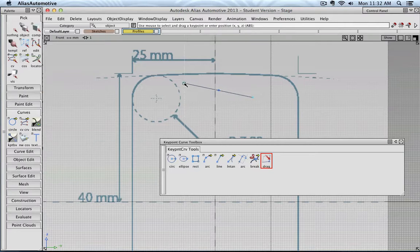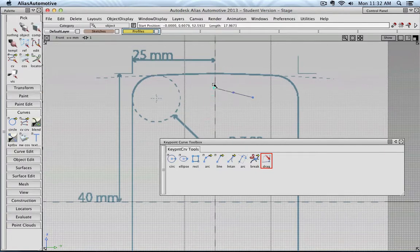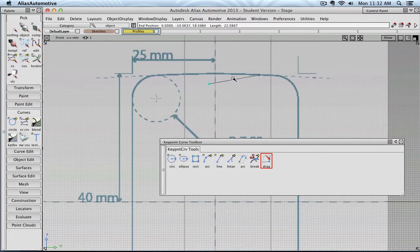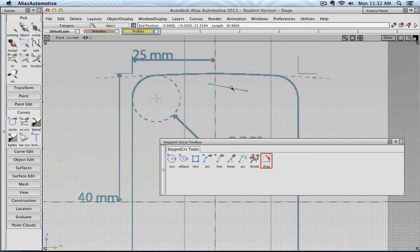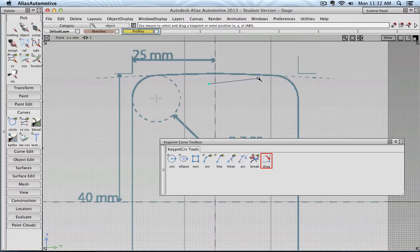You can see how I can move, for example, the start and the end point. I can also click the middle point. And for example, this way, you see, I changed the midpoint. And automatically, the other point will be adjusted.